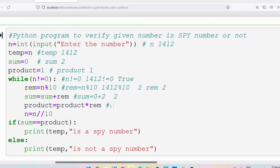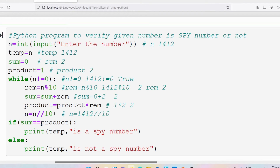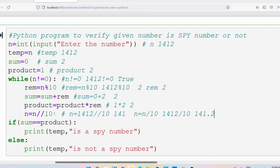Then n equals n floor division 10. Floor division gives the quotient, so 1412 floor division 10 gives 141. In other programming languages such as C, C++, Java you would write n equals n division 10. But in Python, if you use division 10 it will give you 141.2, so that's why we use floor division. N is updated to 141.